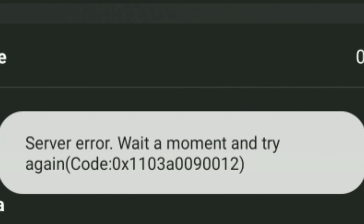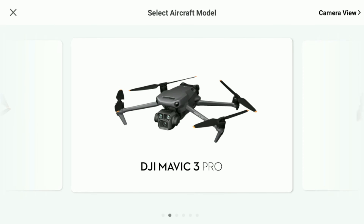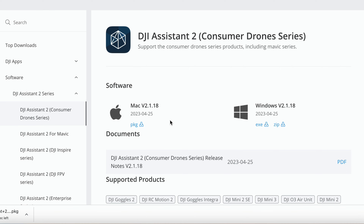We cannot just update the DJI Fly app on this device — it has to come in the form of a full firmware update. If we can't update due to this server error message, we've got a problem because we're going to miss out on the latest new features and support for new drones. The way we're going to fix this is through a piece of software by DJI called DJI Assistant 2 for consumer drones.